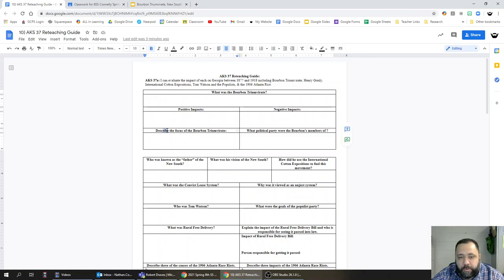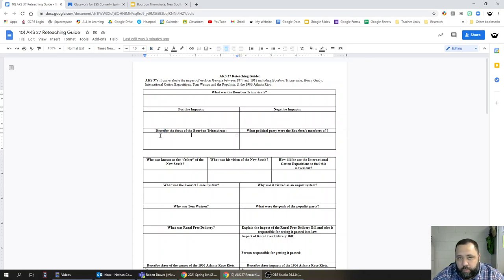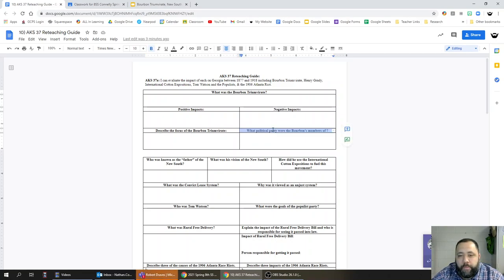We could say that the focus of the Bourbons was on industrial and economic growth in Georgia. The Bourbons, what political party were they members of?